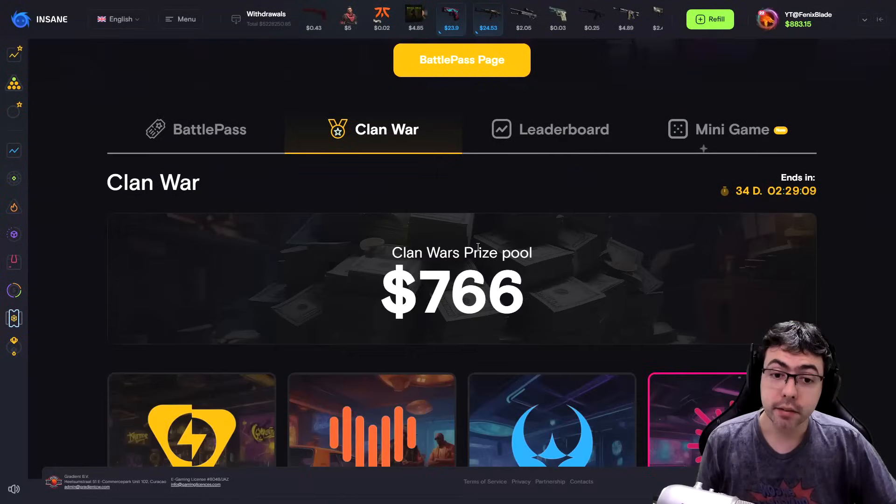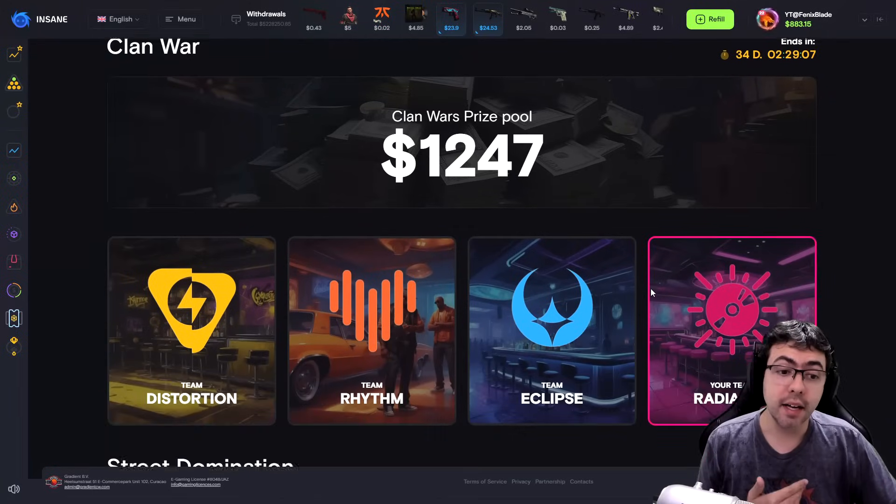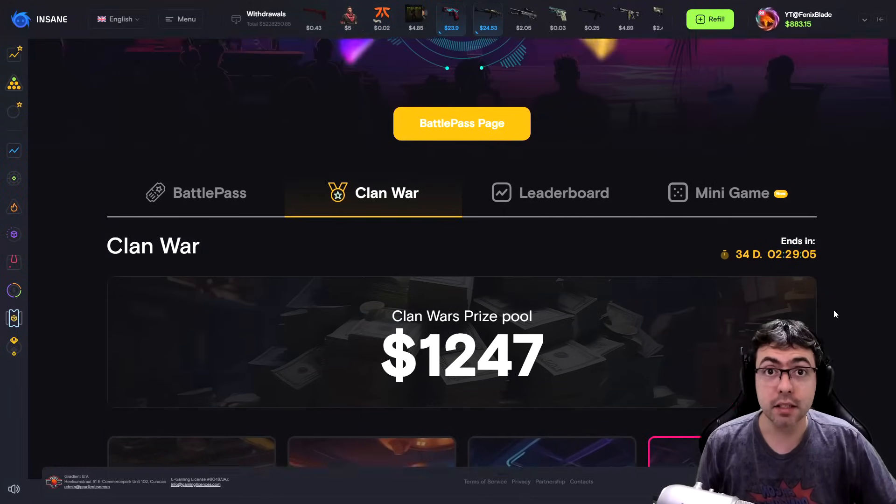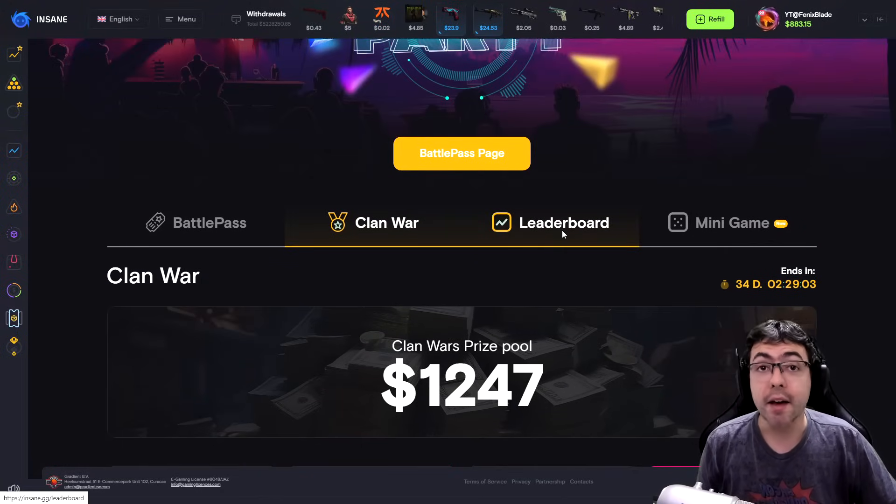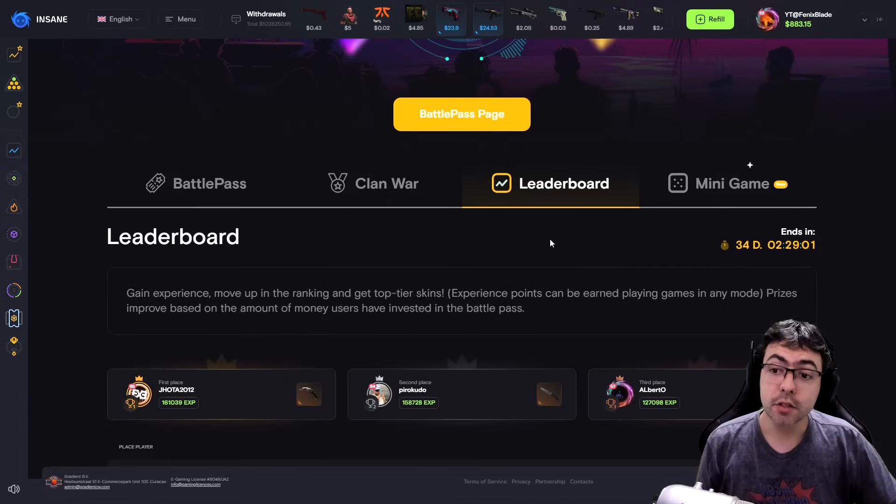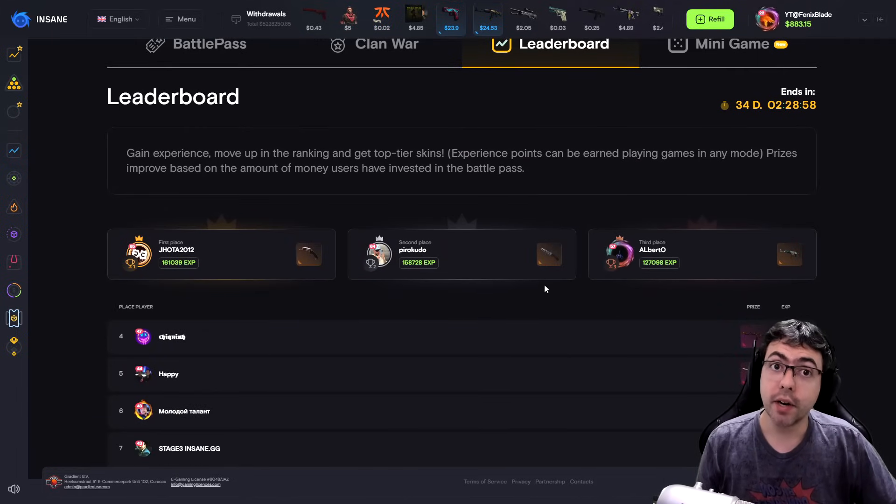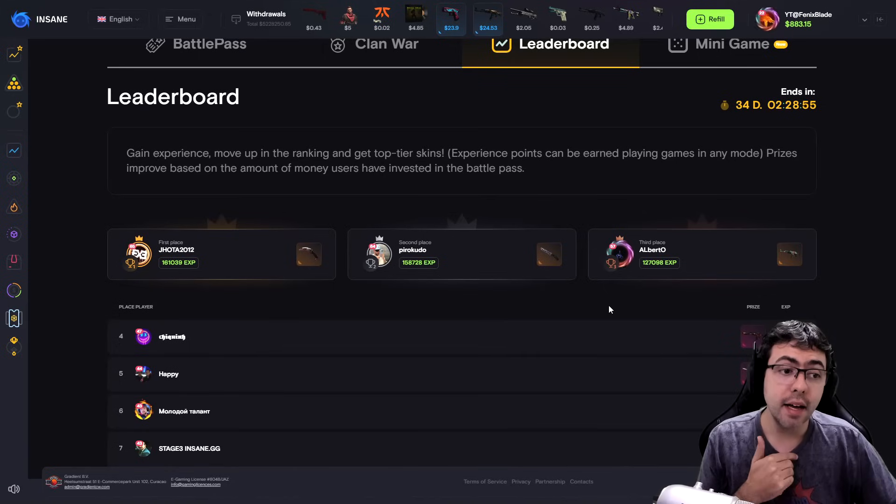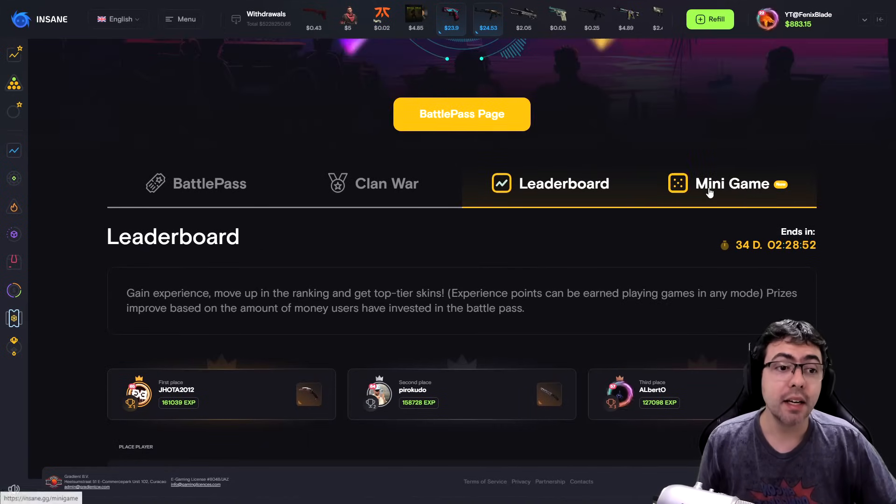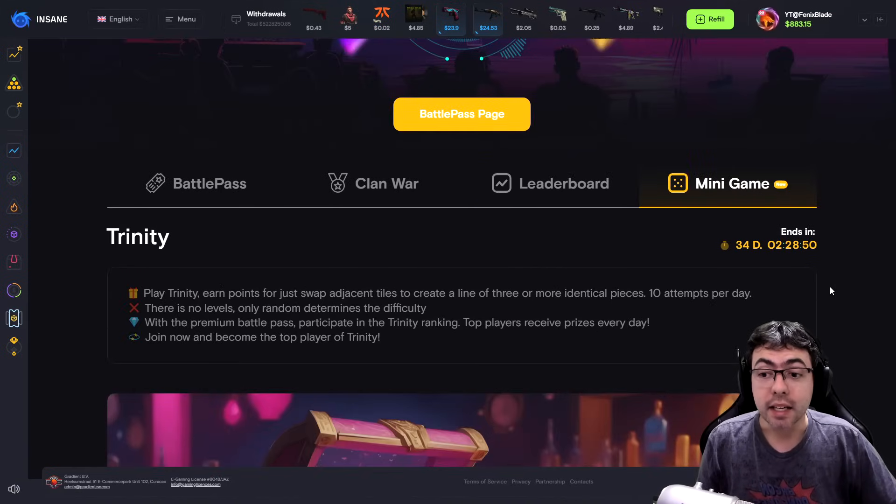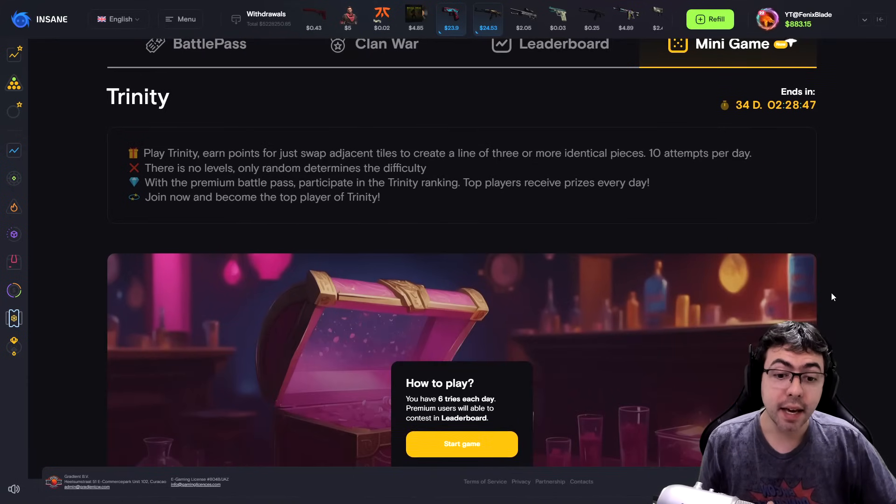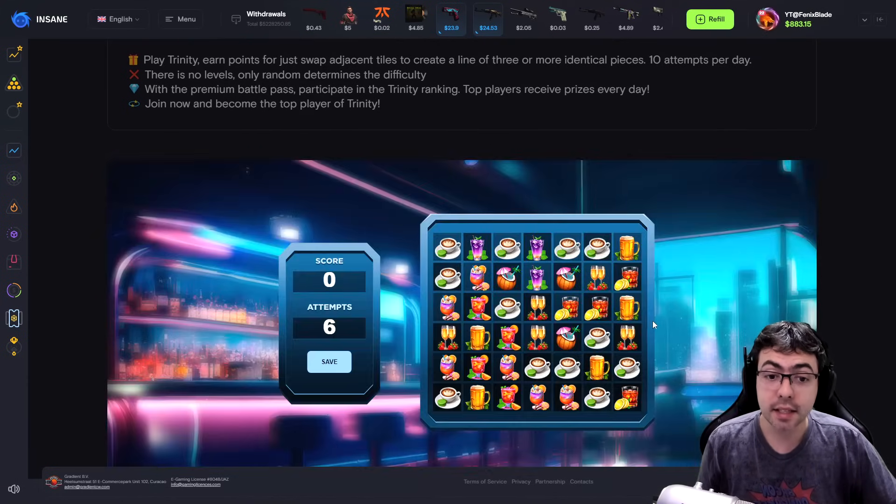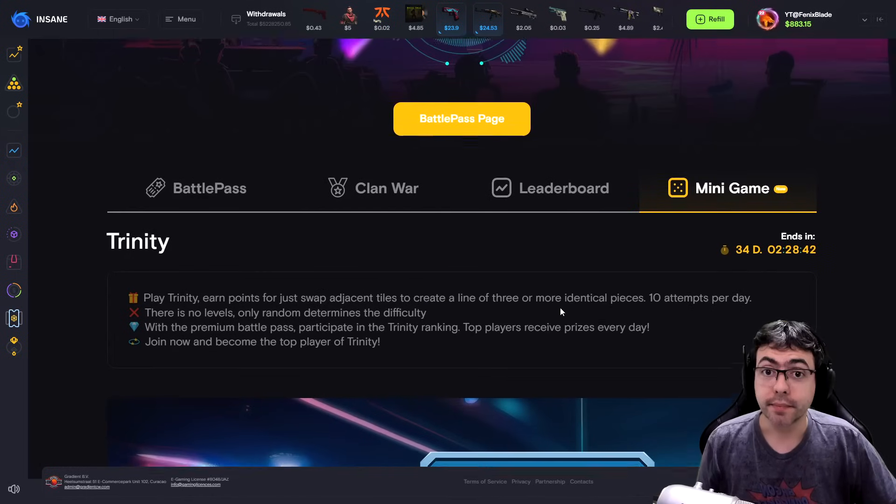We have here the Clan War that you can join a team and play together for some prize. We have the leaderboard because at the end of the Battle Pass, if you are the top player you will earn nice rewards here like knives, AKs, and Force, man that's great. And every day here you can play a mini game, yes, you can play mini game like this and earn prize every day.